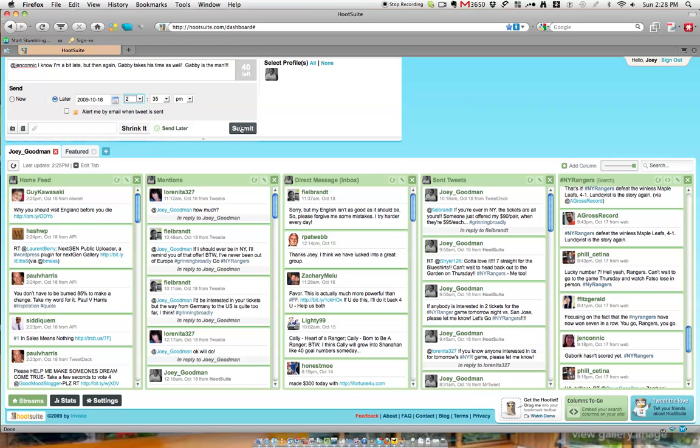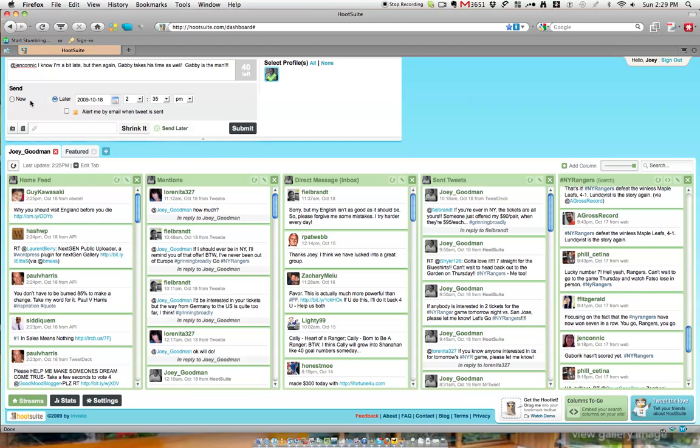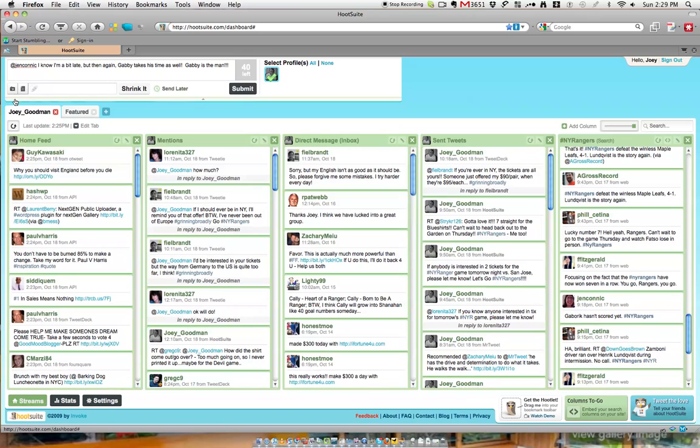As of right now, we would like to send it out, so we're going to hit submit. It's asking me to select which account I would like to use. I'm going to pick Joey Goodman, because you can have multiple. We have checked off send later. We're going to click send now, and then we're going to submit it. Sorry about that, guys.